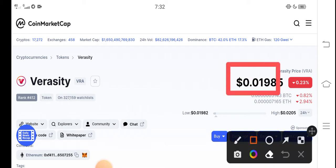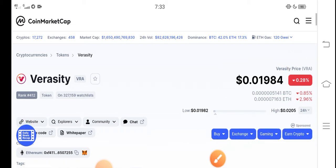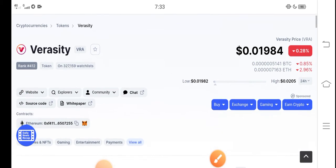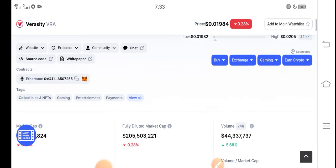Right now the price of Veracity in the market is about $0.01985 USD. On the other side, if we talk about the changes, it's negative 0.28% — negative changes for Veracity token, which is very bad news for all of you.